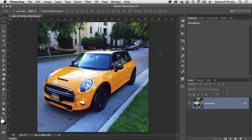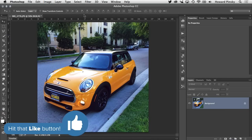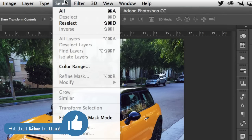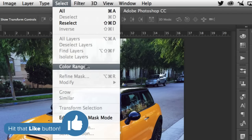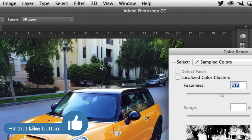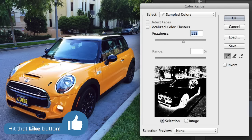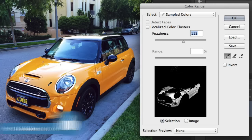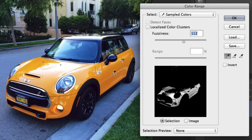Looking to easily change the color of your car in Photoshop? Head up to the Select menu and select Color Range. Click on the base color of your car — in this case, orange.